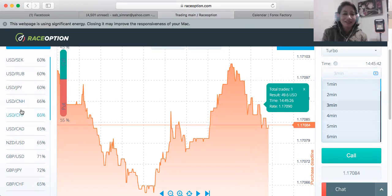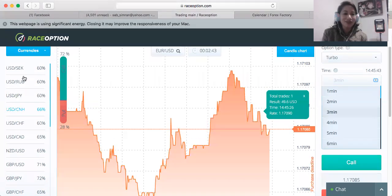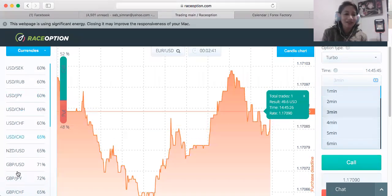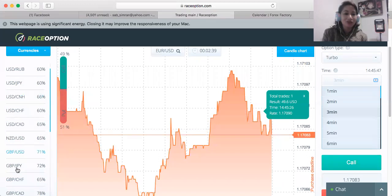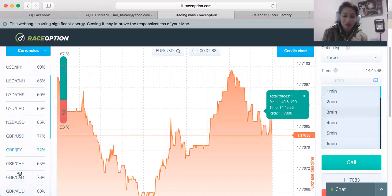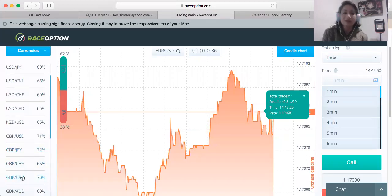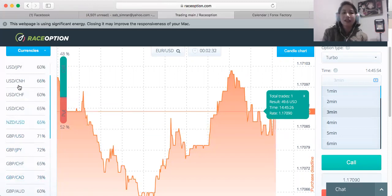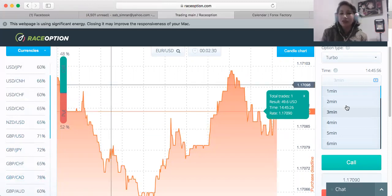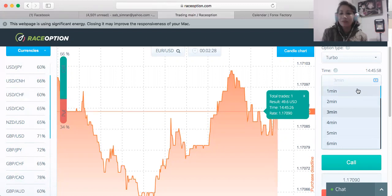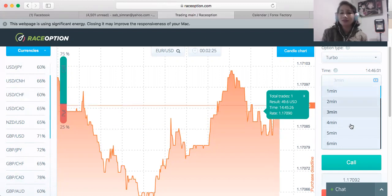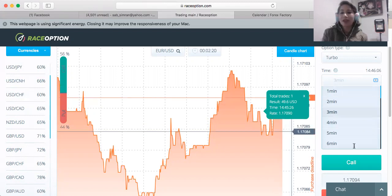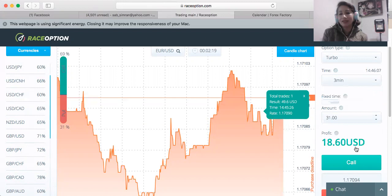As I said, here you choose the currency pair from this side. Try to choose the one with the highest payout — say 78%, more than 70%. Then you check the time, and you put in what's called a buy or sell.